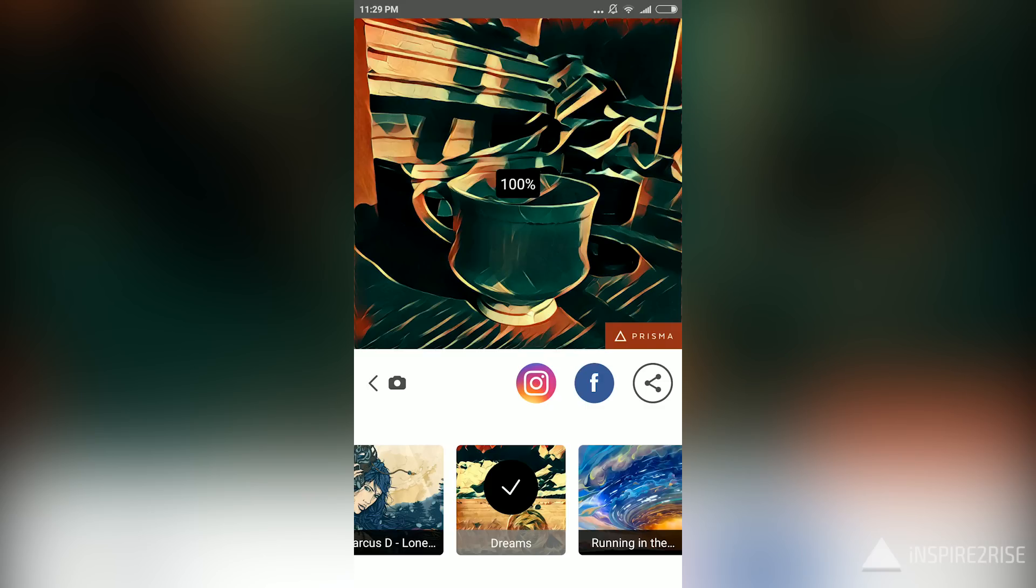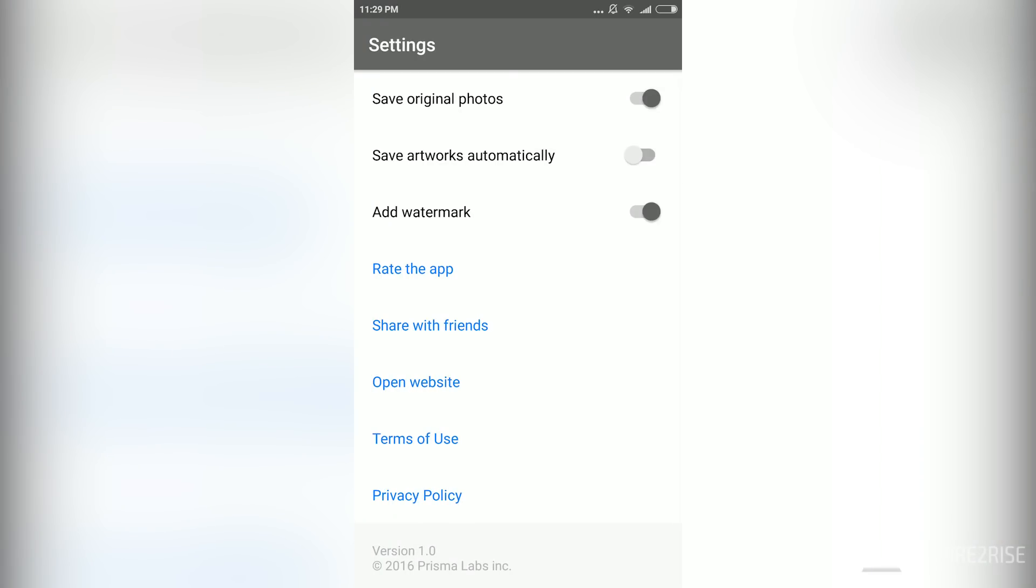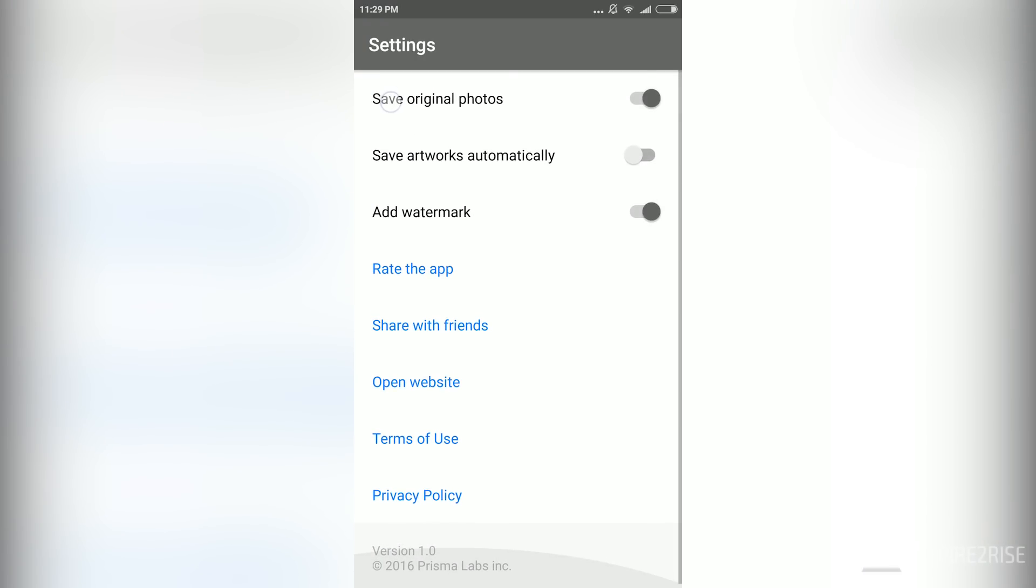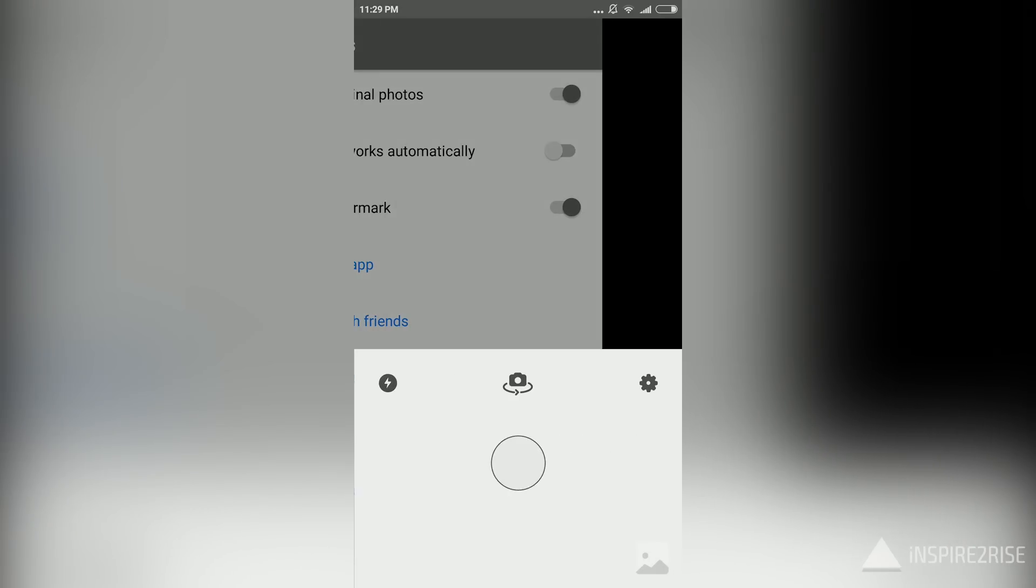You can also choose existing images from your gallery in order to generate Prisma-styled artworks from them. These are the settings for the application, and you can choose from different settings like save artworks automatically, save original photos, etc.